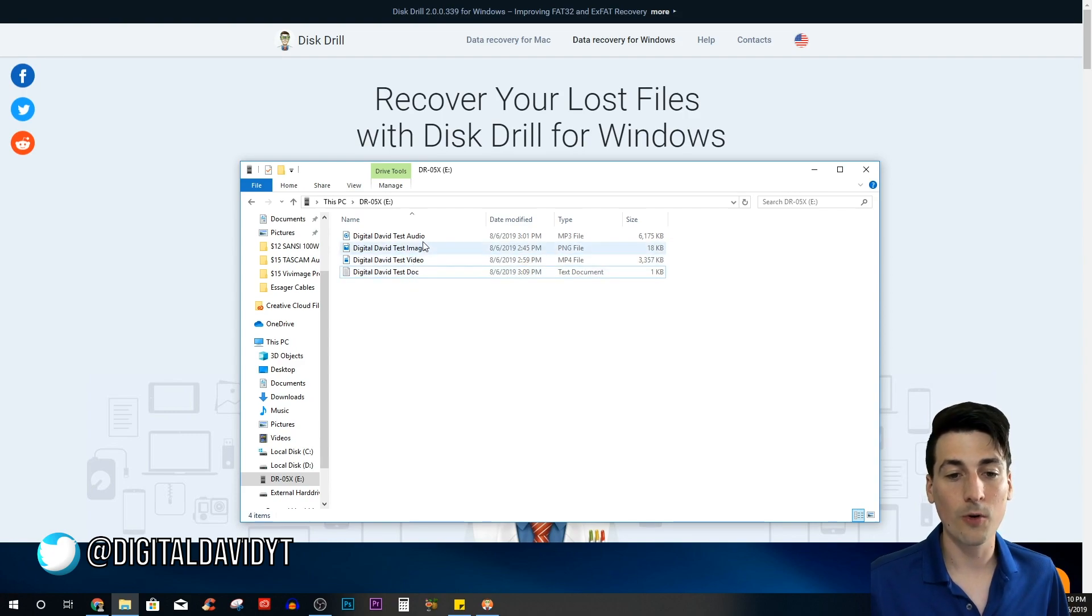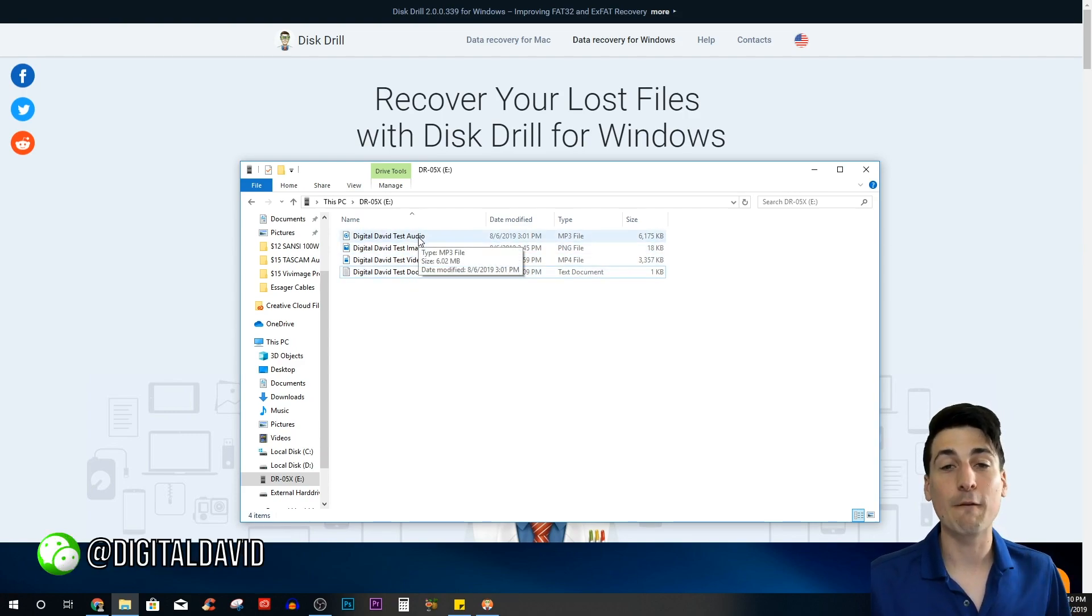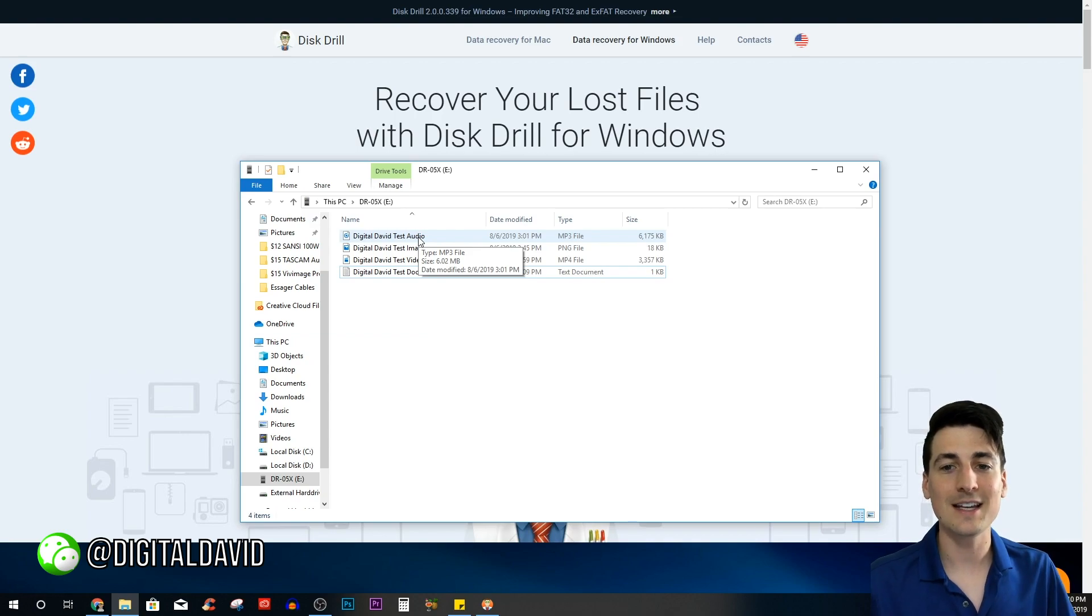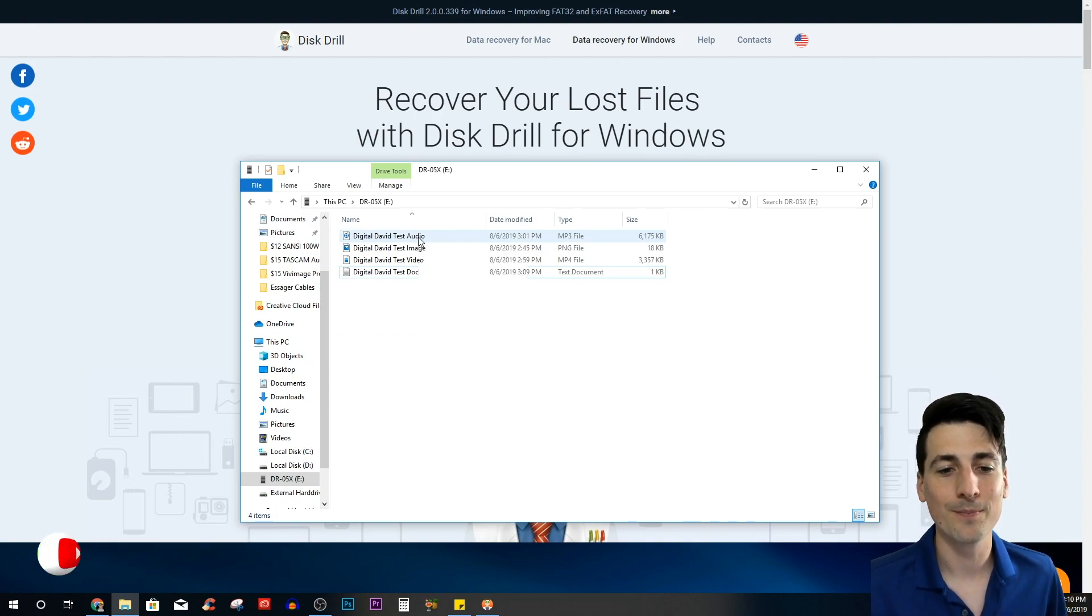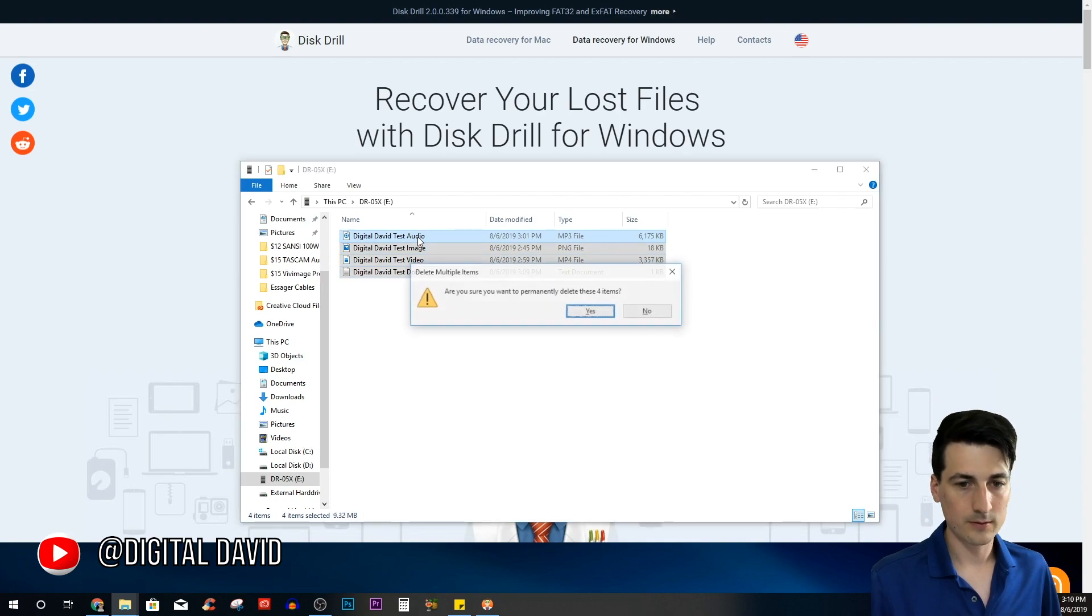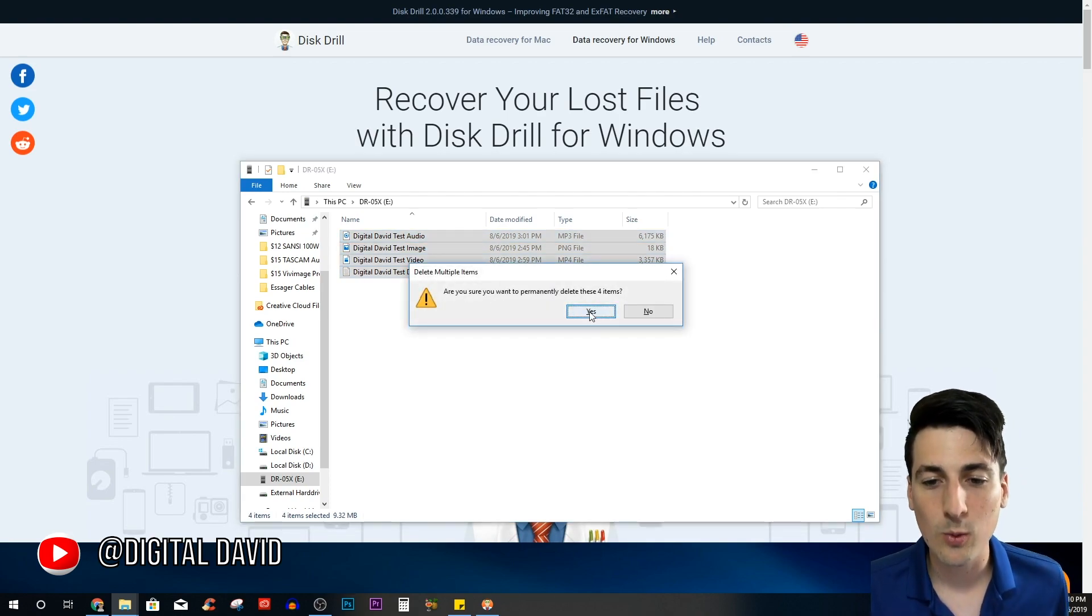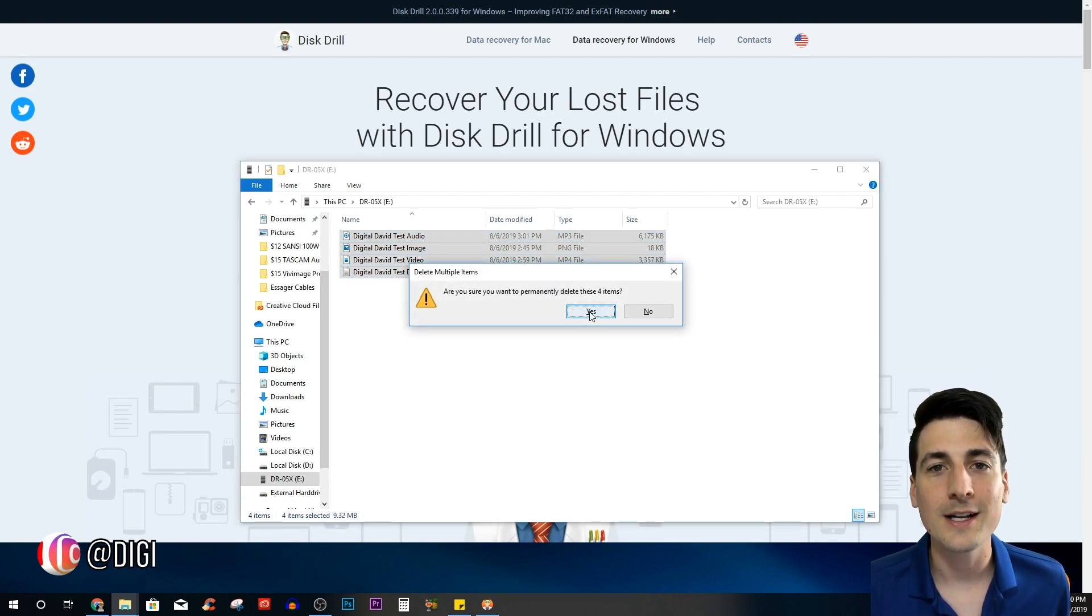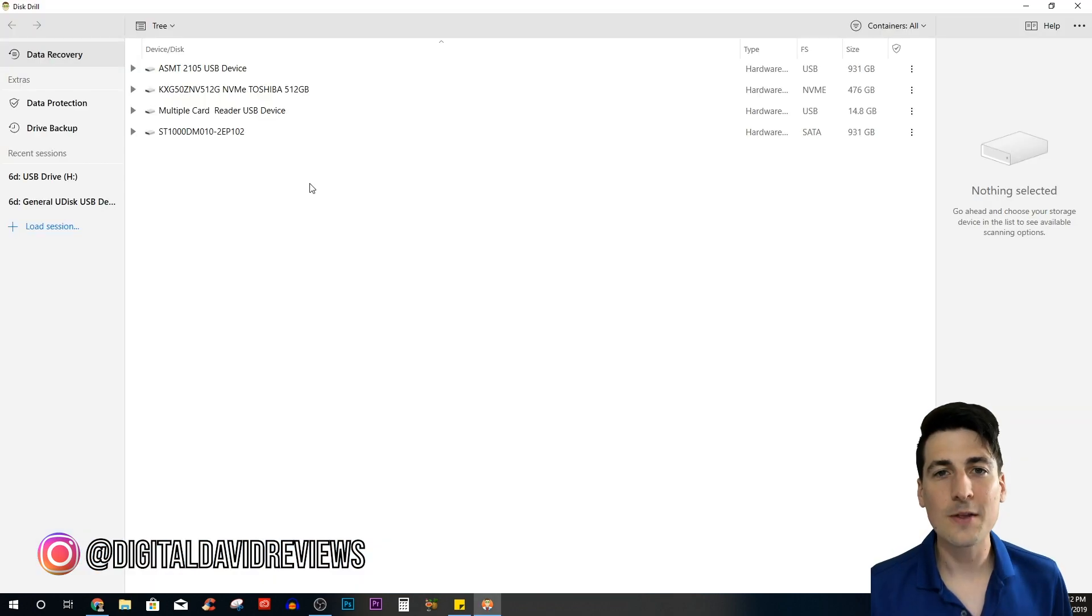I'm really excited to test this out for you guys and see if we can recover all these files and what condition we get them back in. First thing I do now is permanently delete these and then we're going to run the software to try to recover them. Here we go, we're going to delete them in three, two, one—done.